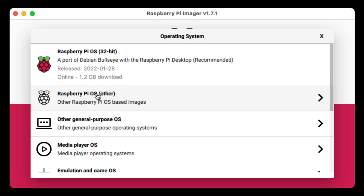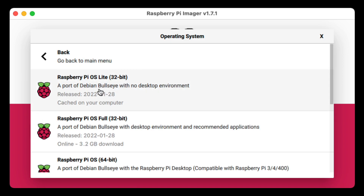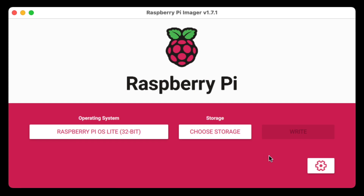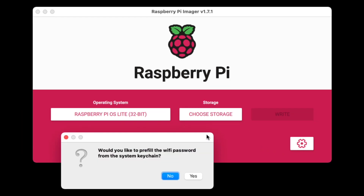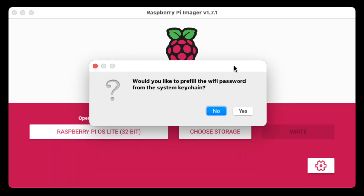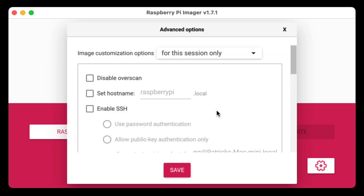I'm going to go back to Raspberry Pi OS Lite and now we can set the advanced features. When you first click the button — I believe this is only on a Mac — it'll ask if you want to pre-fill the Wi-Fi password from your system keychain, basically pulling your system Wi-Fi settings and trying to pre-fill them into the imaging software. I'm going to click No so we can set it up manually.